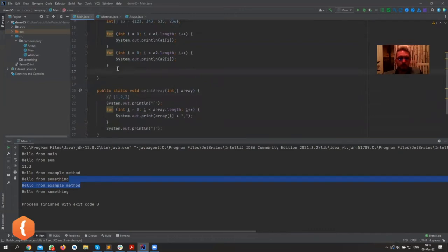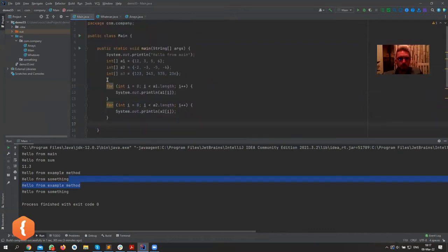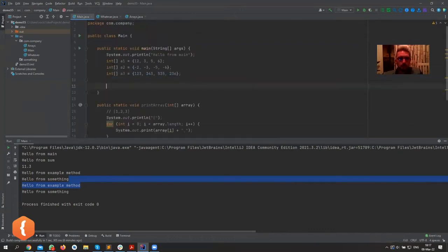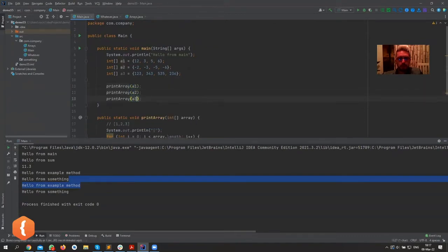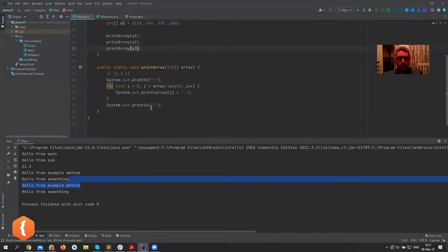Okay, and now we can get rid of all of this and we can call our method three times: printArray a1, printArray a2, printArray a3.